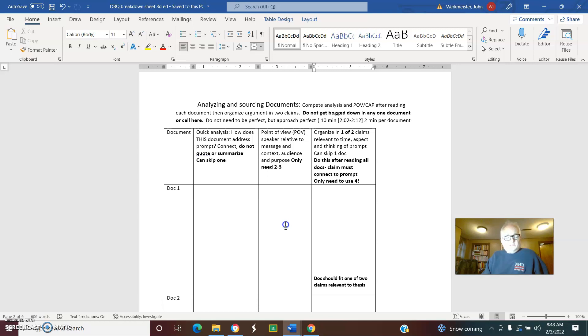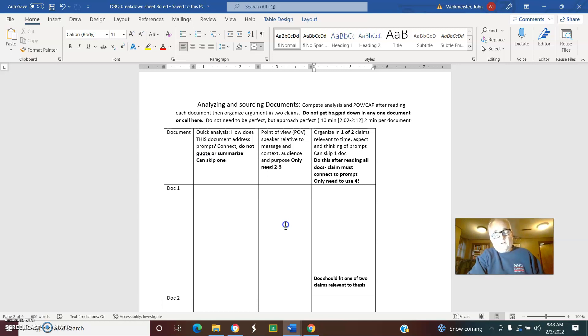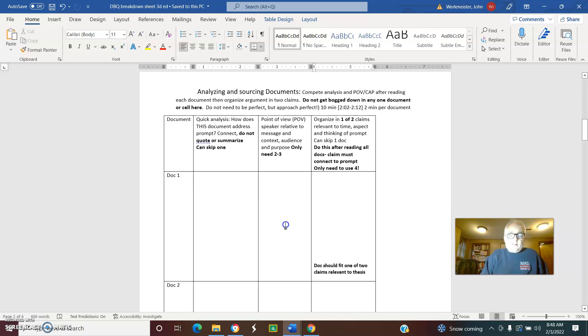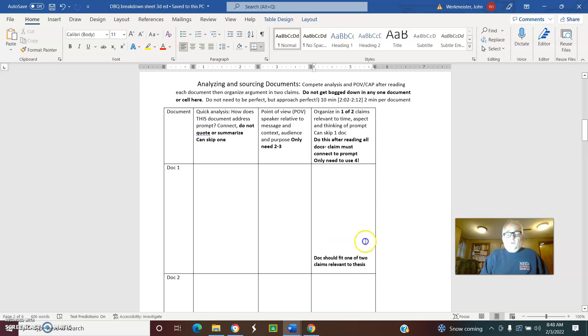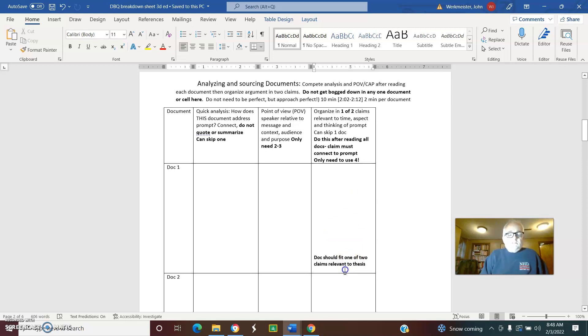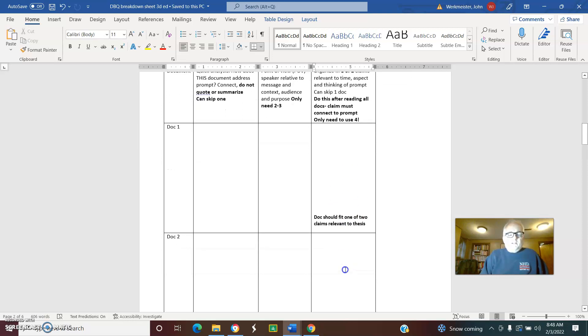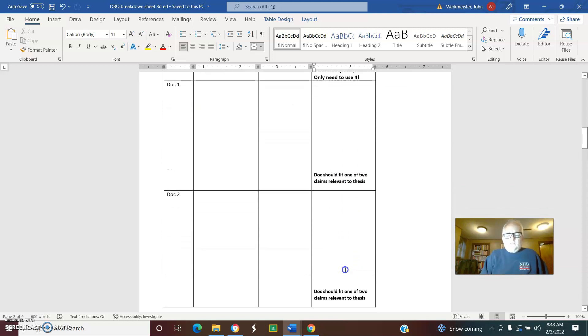Point of view: who's saying it and is who's saying it relevant to what the message is? You want to try to do some analysis. For example, if it's an issue of dealing with gender and it's a woman or a feminist, that would be an important piece of point of view.